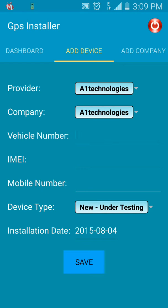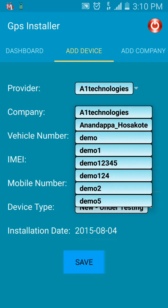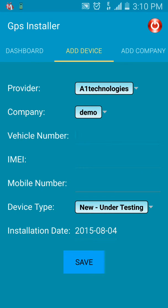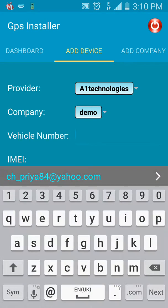The Add Device feature lets you add a new device for vehicle tracking. You need to install a device having a unique IMEI number in the vehicle, and this vehicle would belong to a company. First, select the company from the drop-down list — say I select Demo. Now you need to type in the vehicle number on which the device is installed.